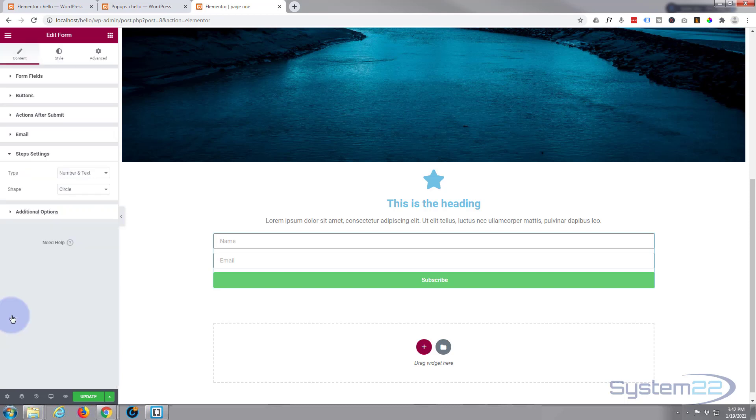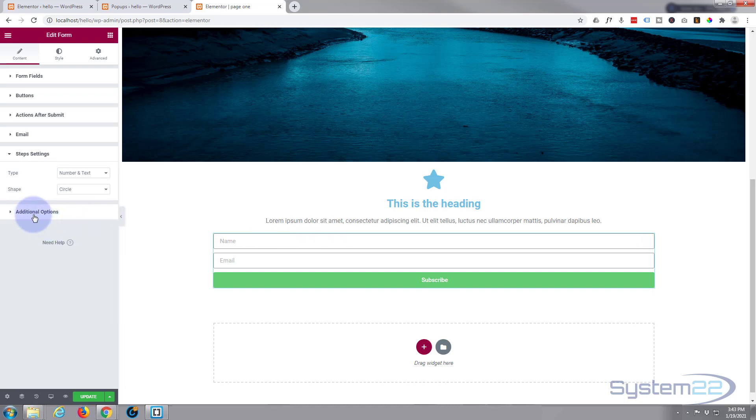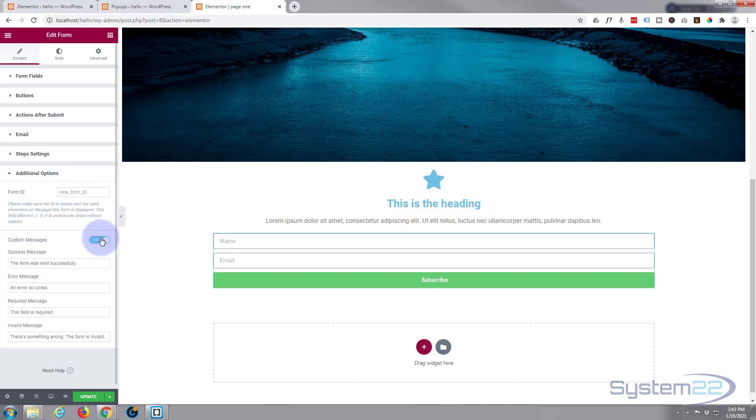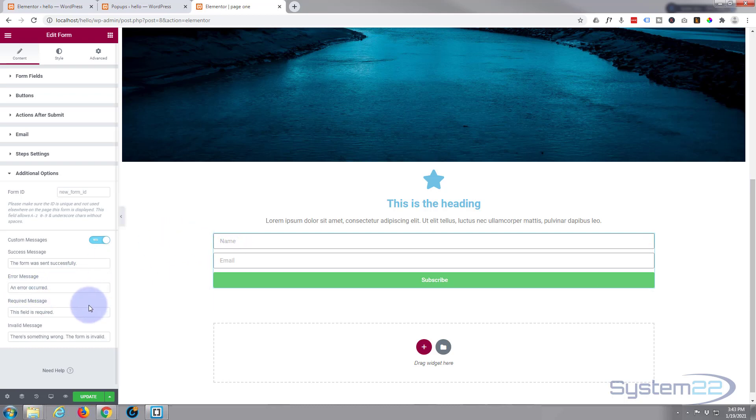You can add different steps if you want to, but I'm actually quite happy with what's going on there. There are additional options. You can give form IDs and create custom messages. 'This form was sent successfully' works perfectly for me. If they fail to put something in, it's not going to send. You can make these required in your form if you want to.